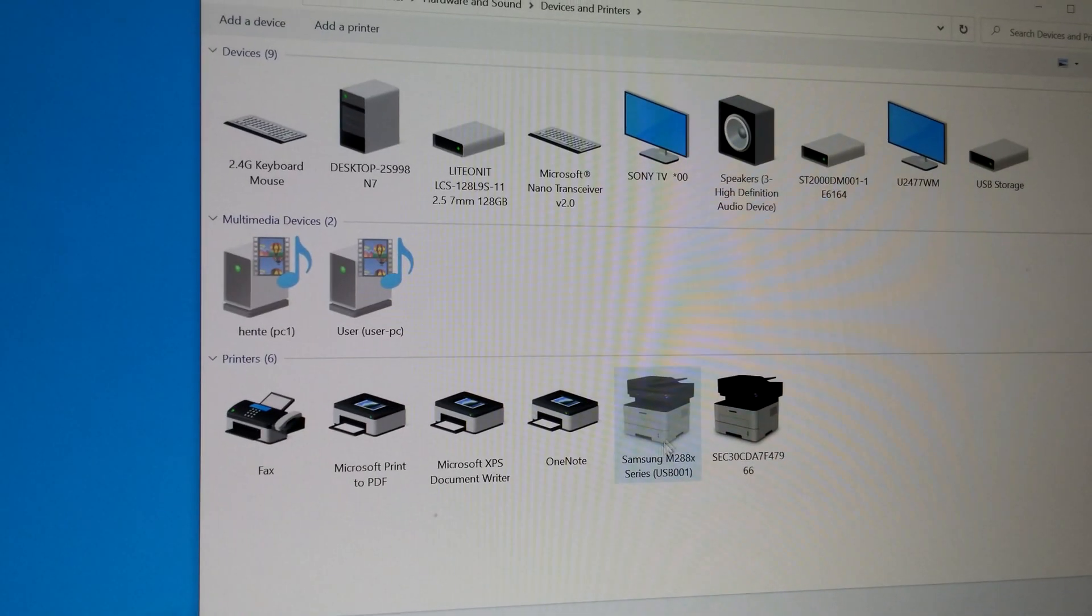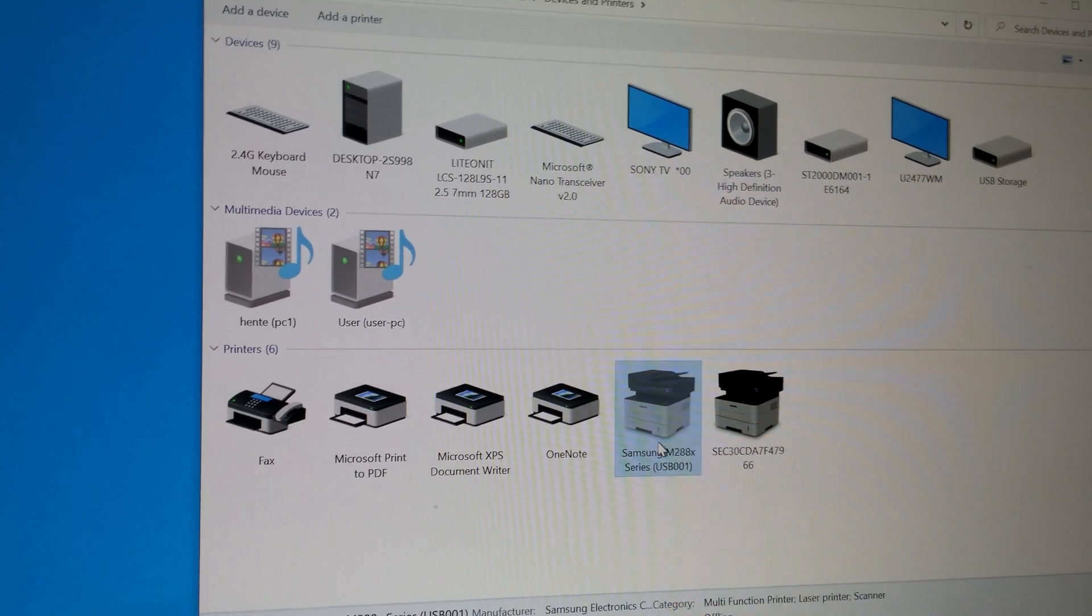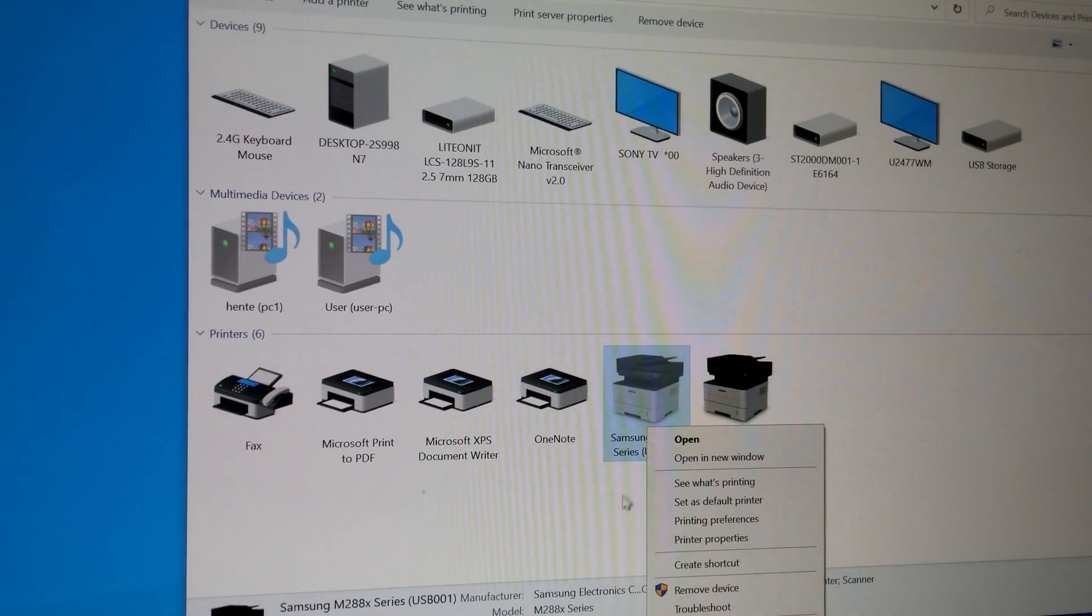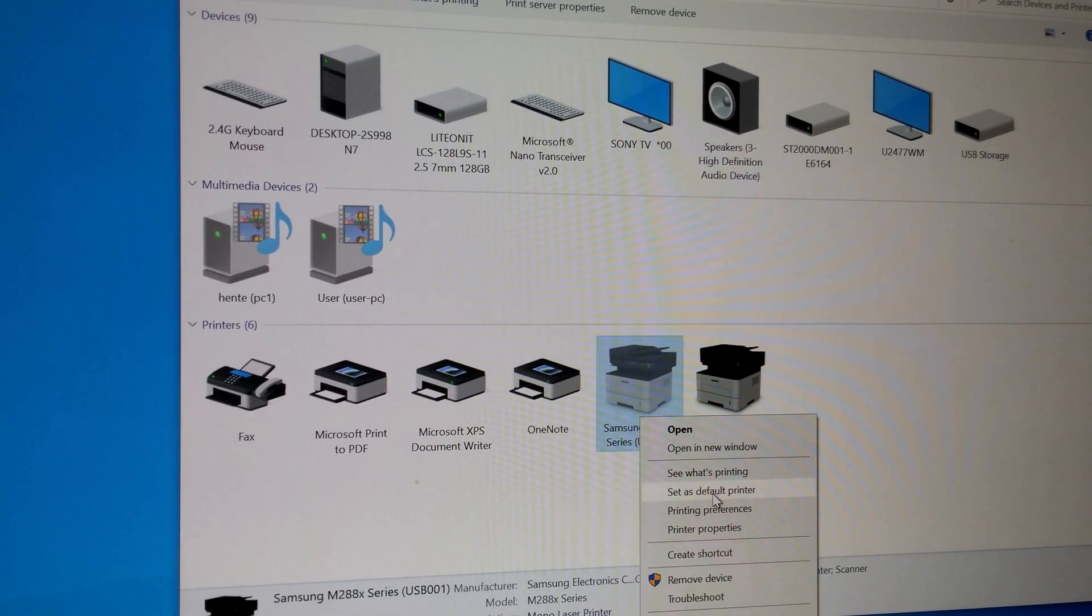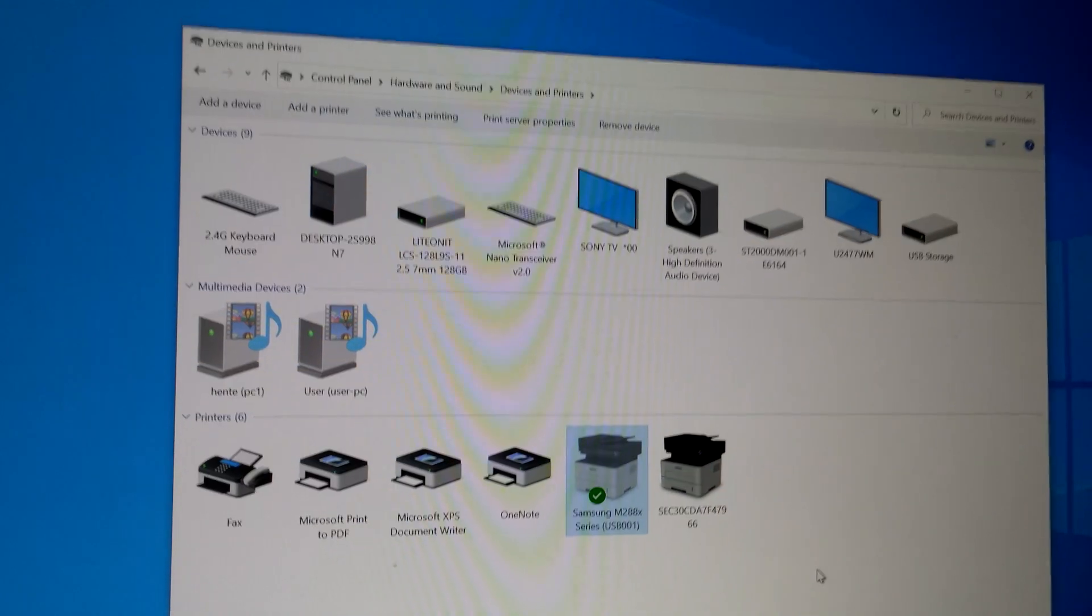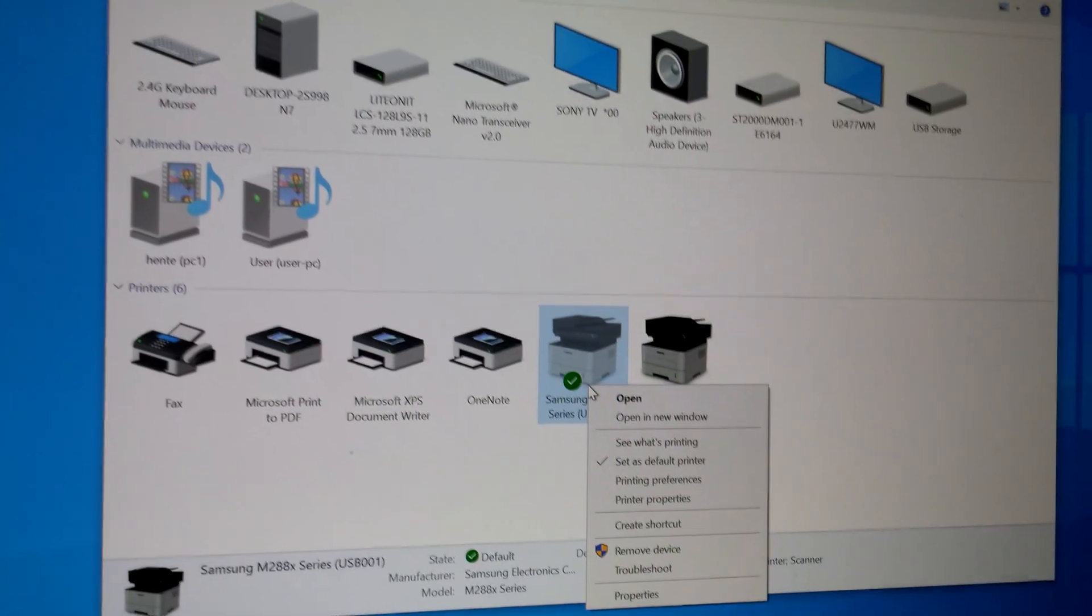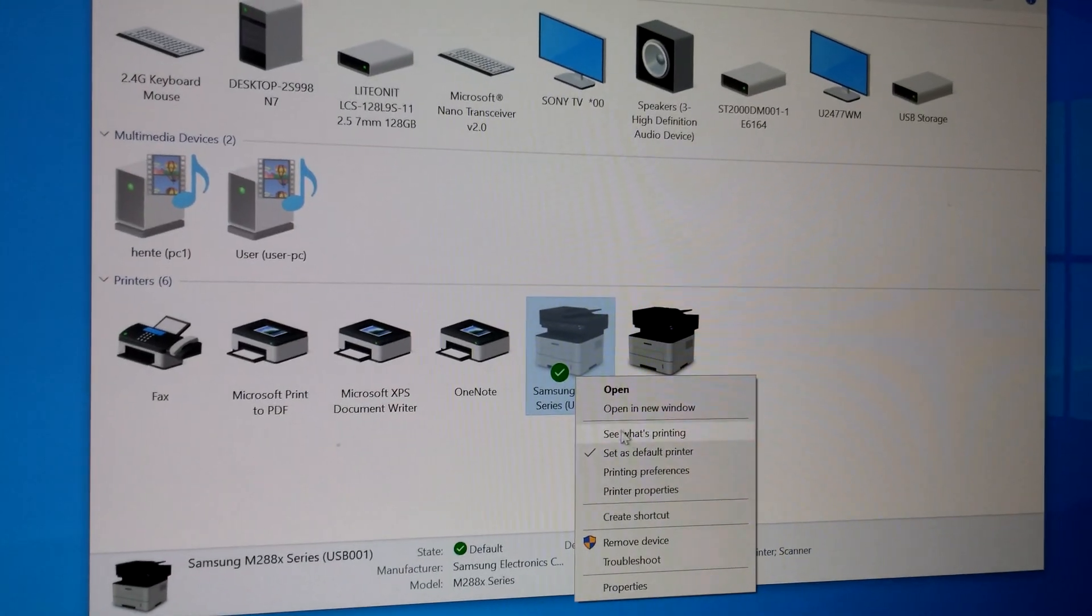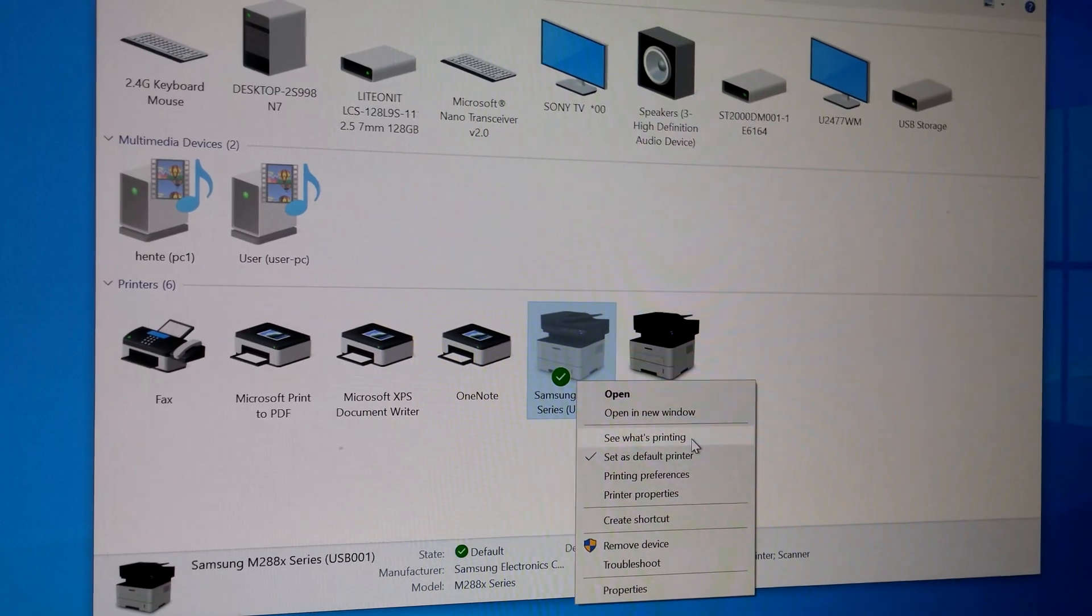And this is the default printer. I should click on it and set it as default. And right click on it and click on see what's printing.